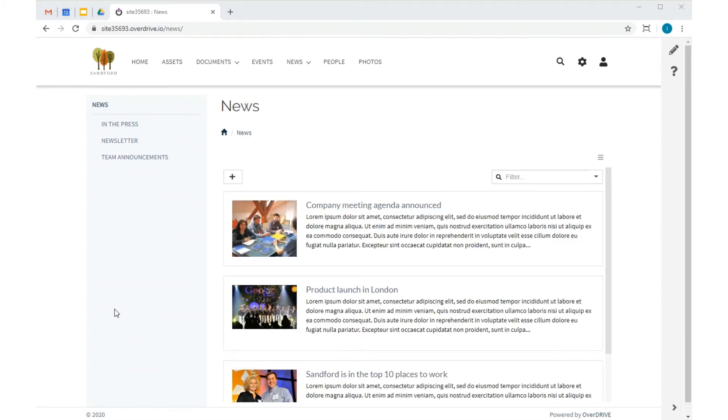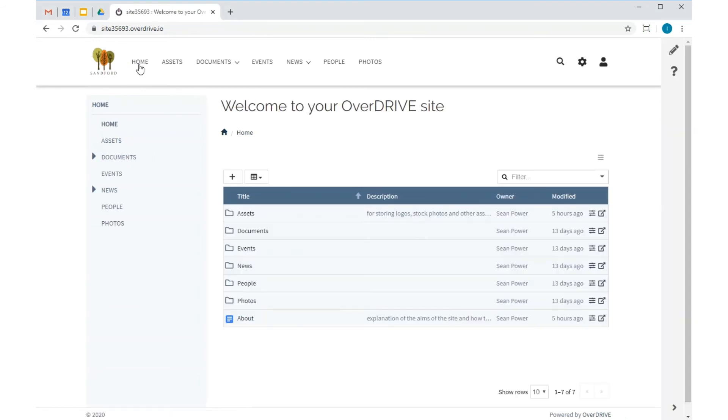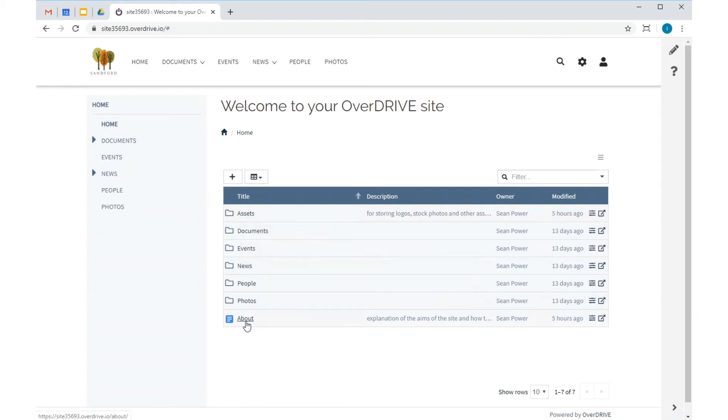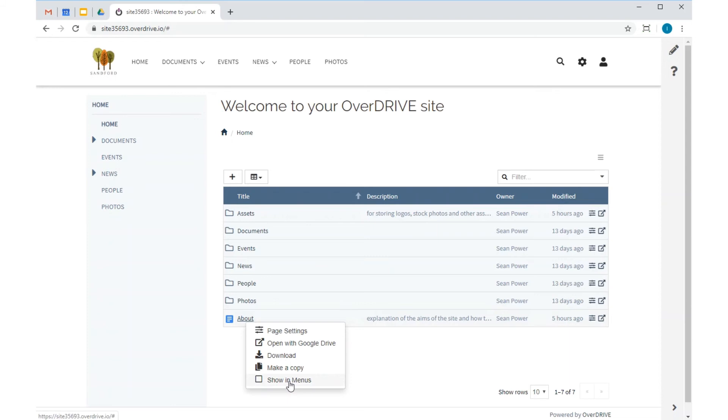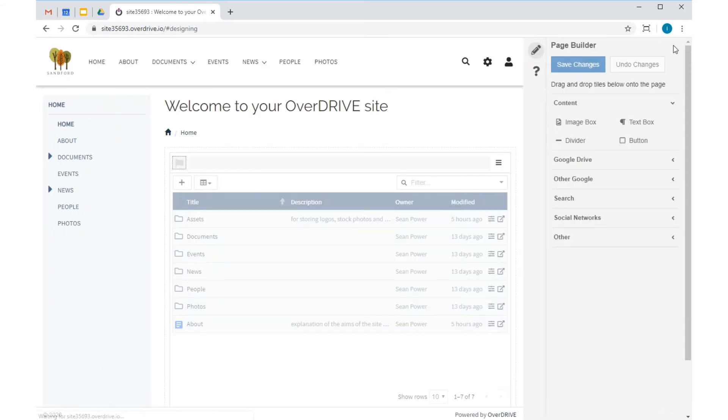Now for the homepage, which is always an important page for any site. The assets folder is where I'm going to keep logos and other files needed for the site. And I don't need it to appear in the menus, so I'll switch it off like this. This Google Doc is my explanation to my users of what the site is all about, and I want this to appear in the menus.